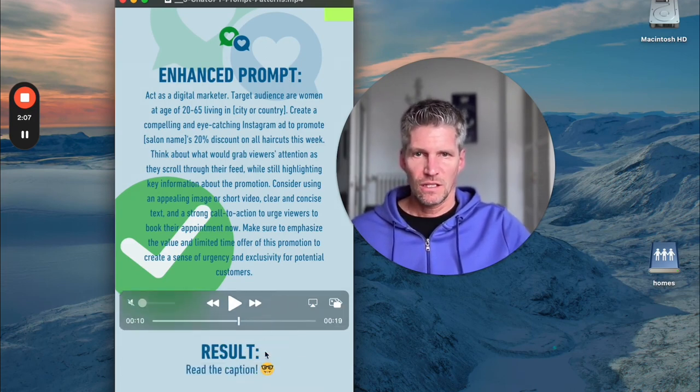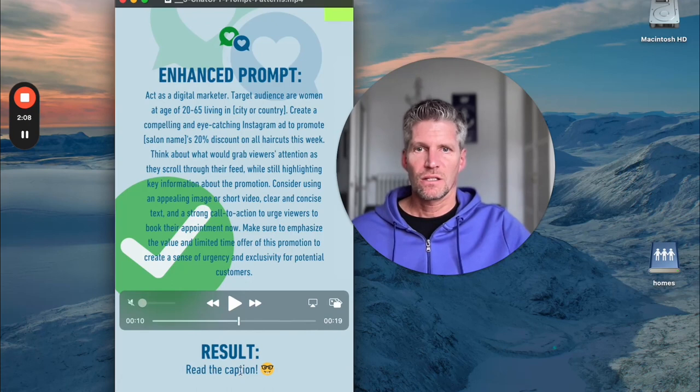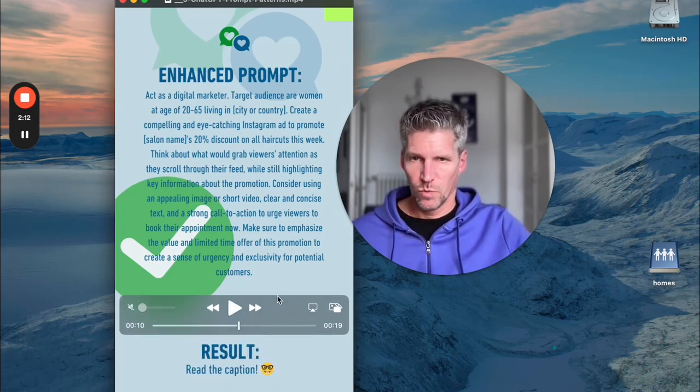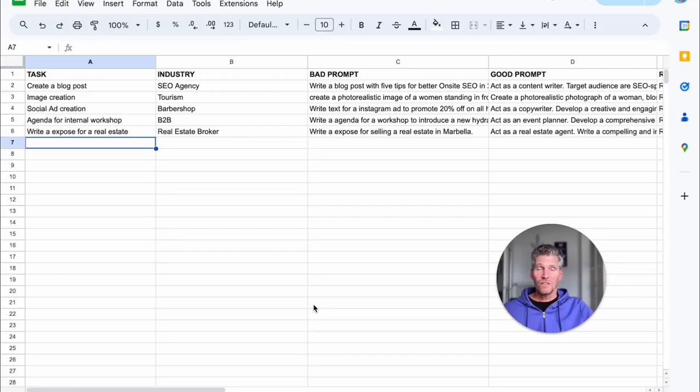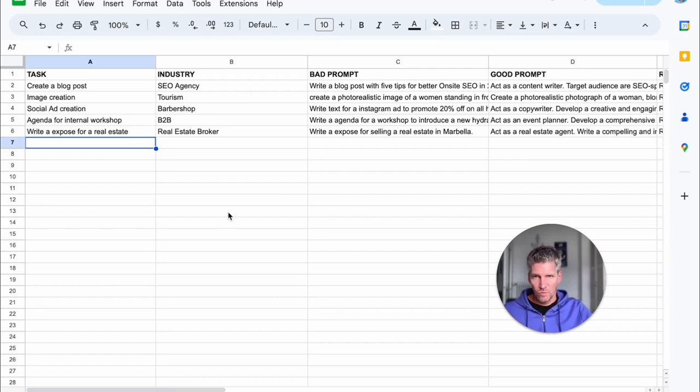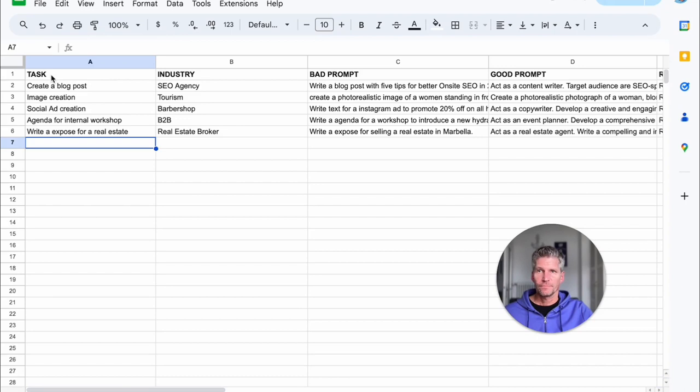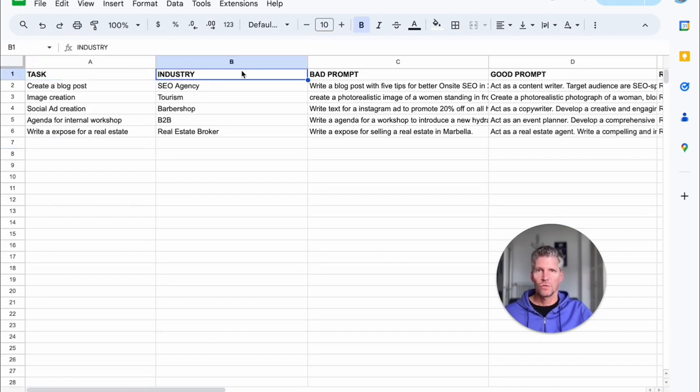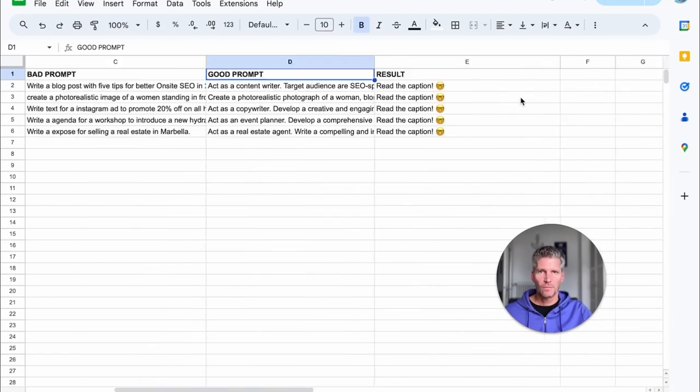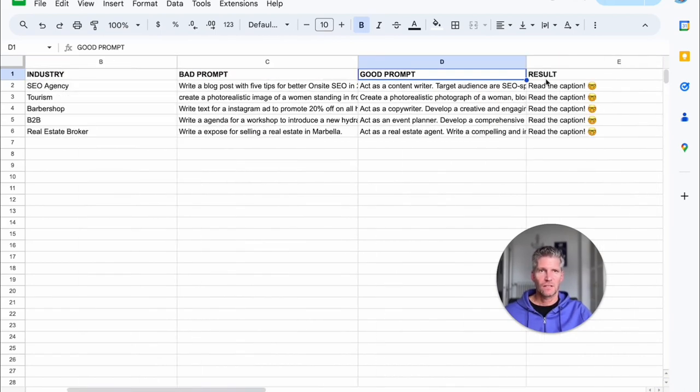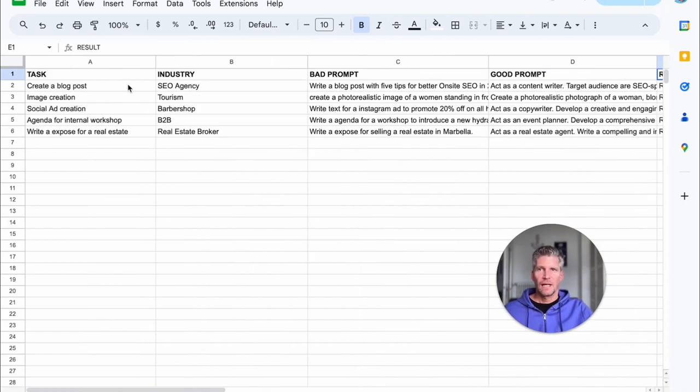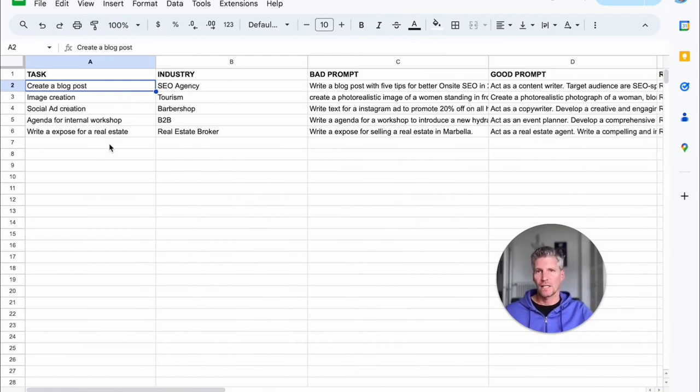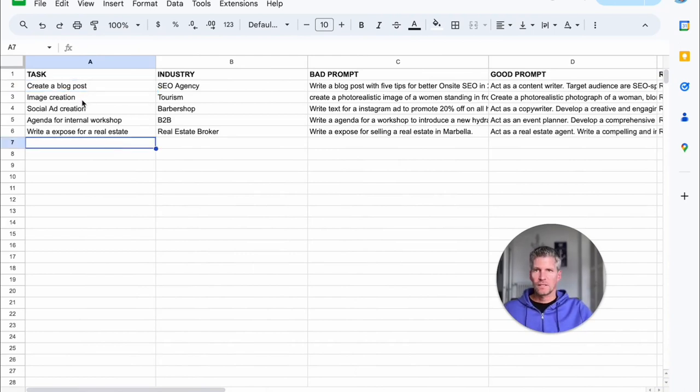In this step we create a Google spreadsheet with our columns and our data we enter. So here you see in column one we enter our task, column two the industry, column three the bad prompt, here the good prompt, and the last column is the result. In this spreadsheet you enter your data for your content. So here we enter our 50 texts for the tasks, the industry.